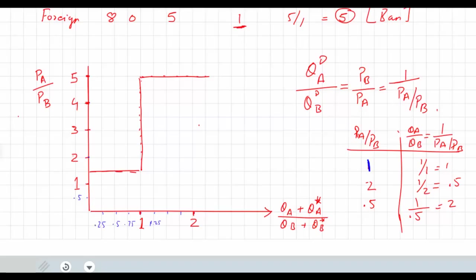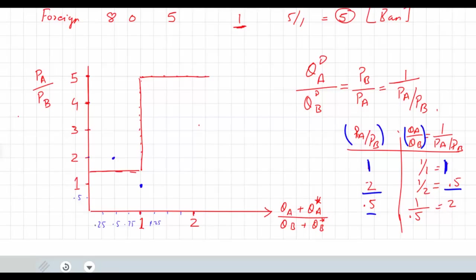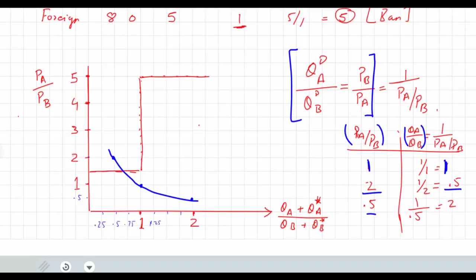So we have the point (1, 1). For price equal to 2, the quantity QA/QB is 0.5 — this is the world price and this is the world relative quantity demanded. When the price is 2 the demand is 0.5, and when the price is 0.5 the quantity is 2. So this is what the demand function looks like. We have this demand function from the equation given to us, which translates into an inverse function.